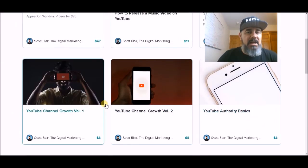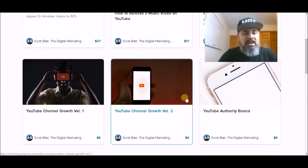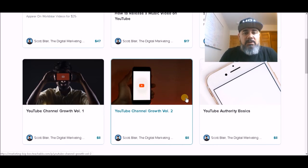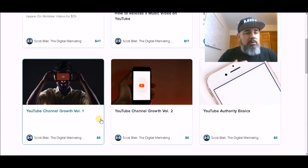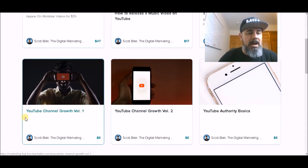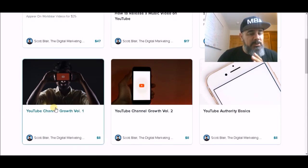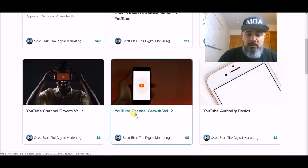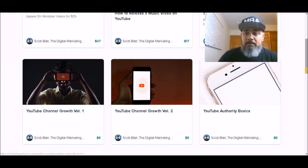Then I've got a ton of courses that I continue to add to the Marketing Big Box, and you will get everything I add in the future as well. Sometimes I don't create the course — I outsource them or buy other good courses. So we have YouTube Channel Growth Volume One, YouTube Channel Growth Volume Two, and YouTube Authority Basics.